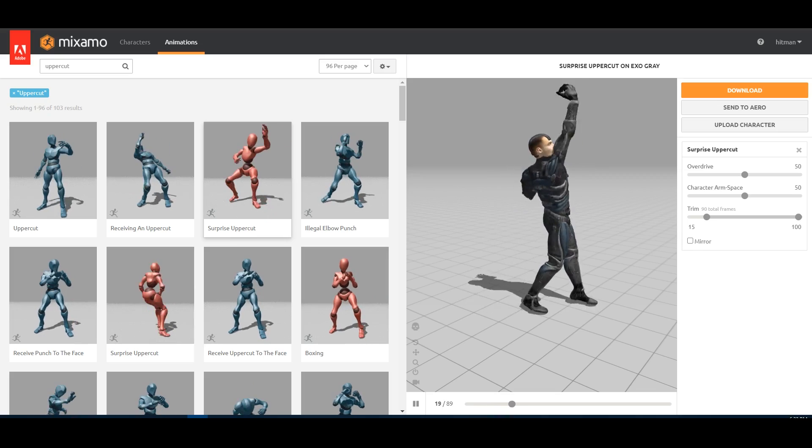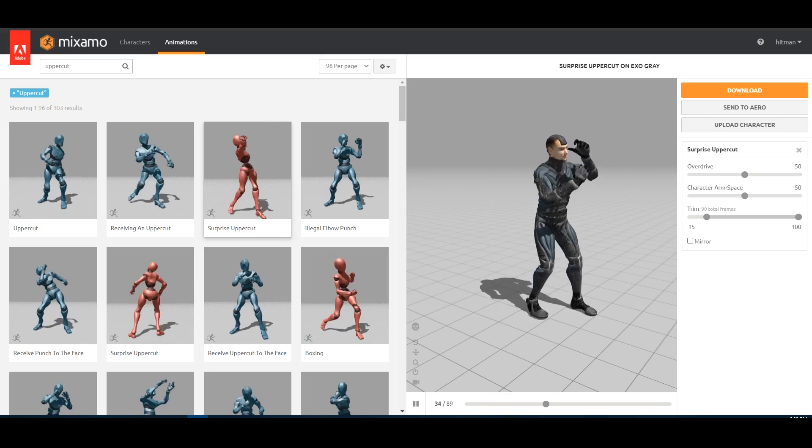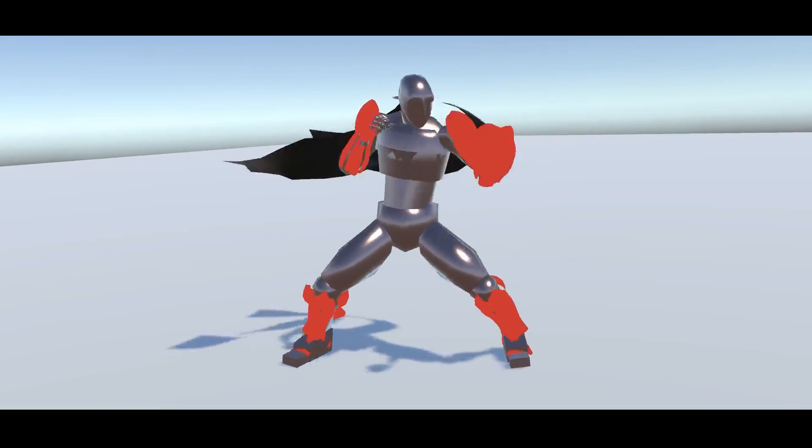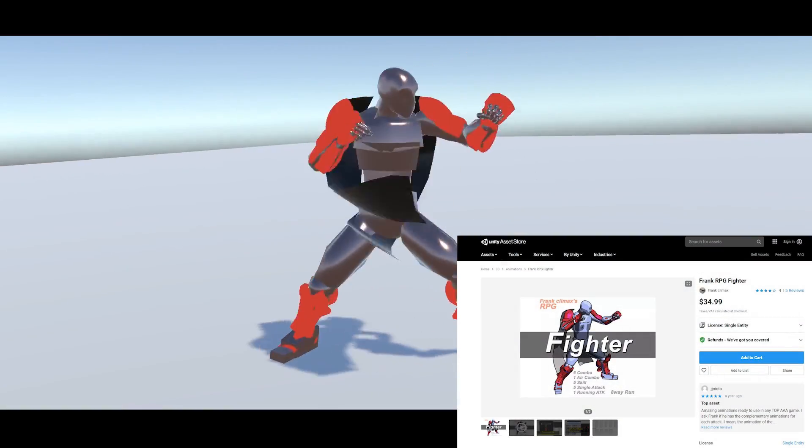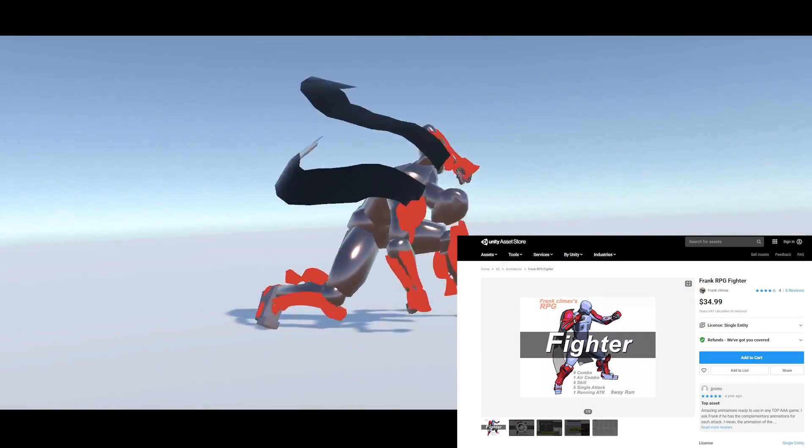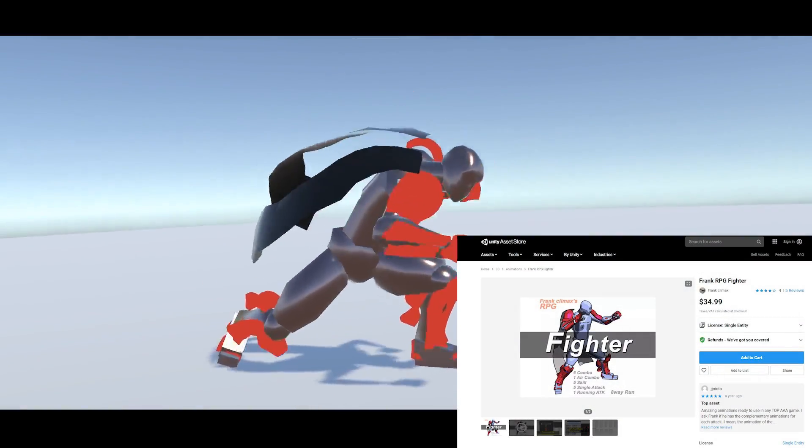So my free version in the public repository uses Mixamo animations, and the version in my private folder uses animations from the Unity Asset Store, in this case the Frank RPG Fighter.